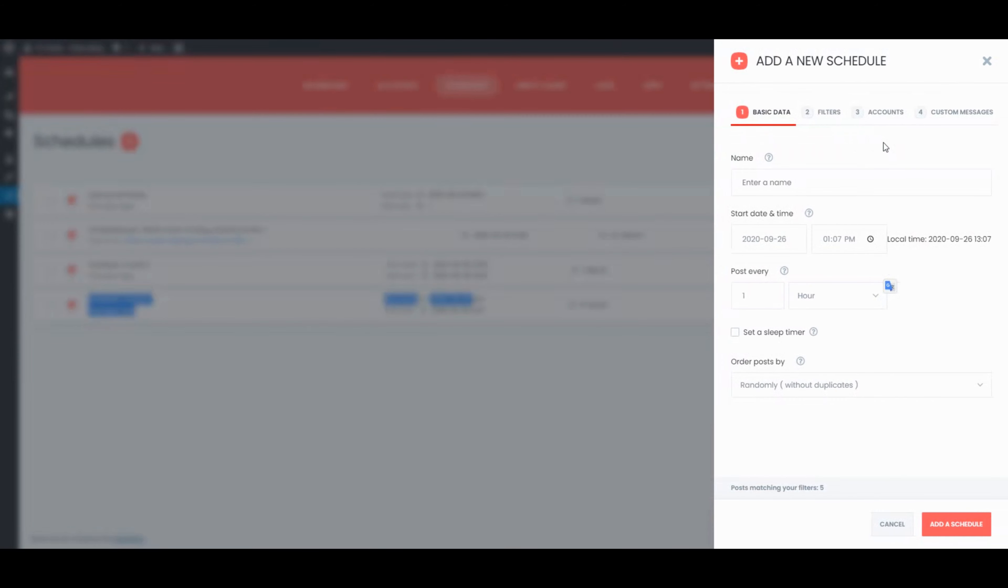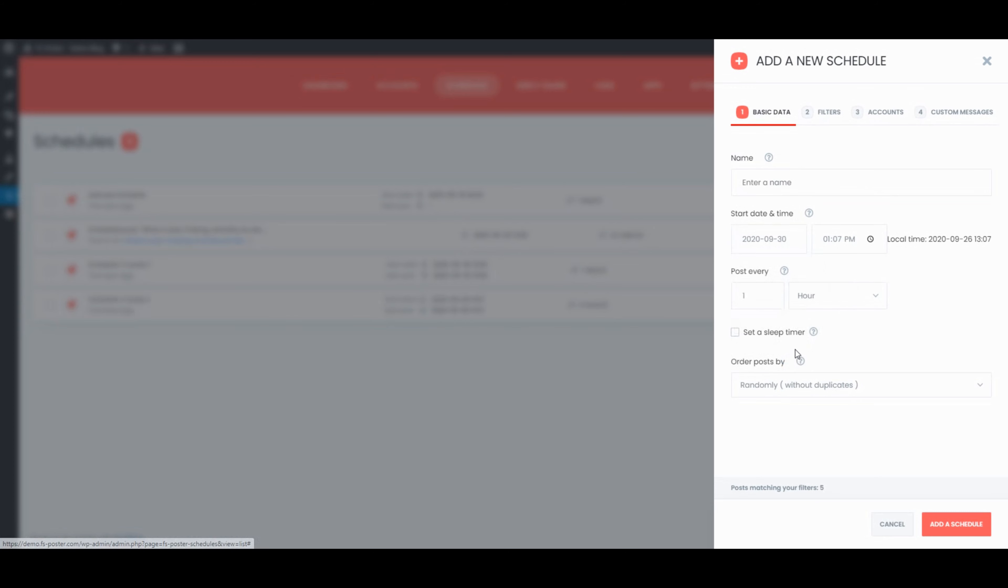You can also use FS Poster Schedule Module to share your current posts with Interval.